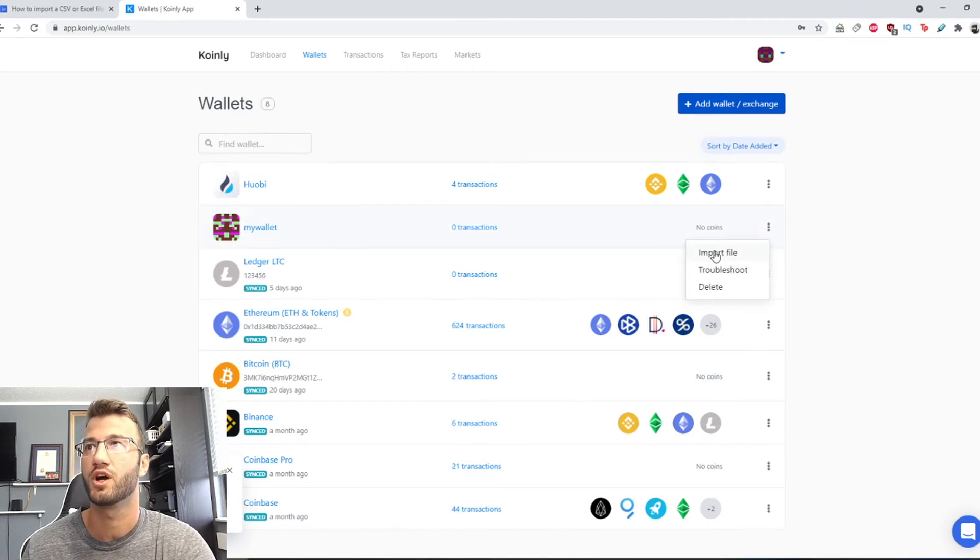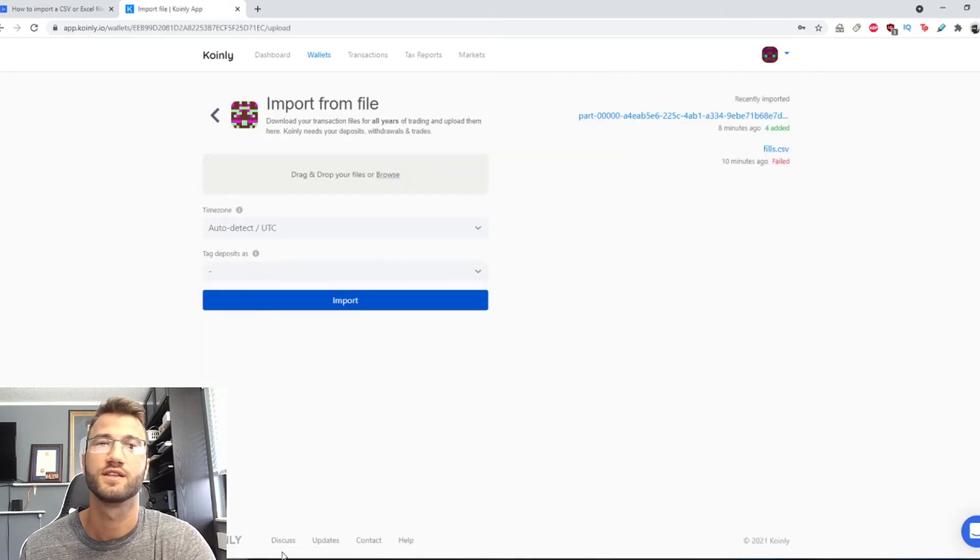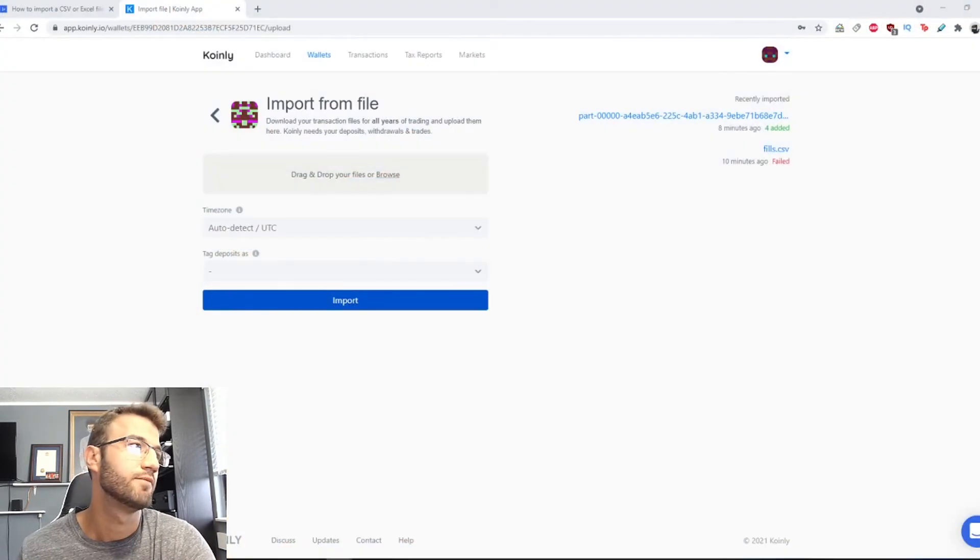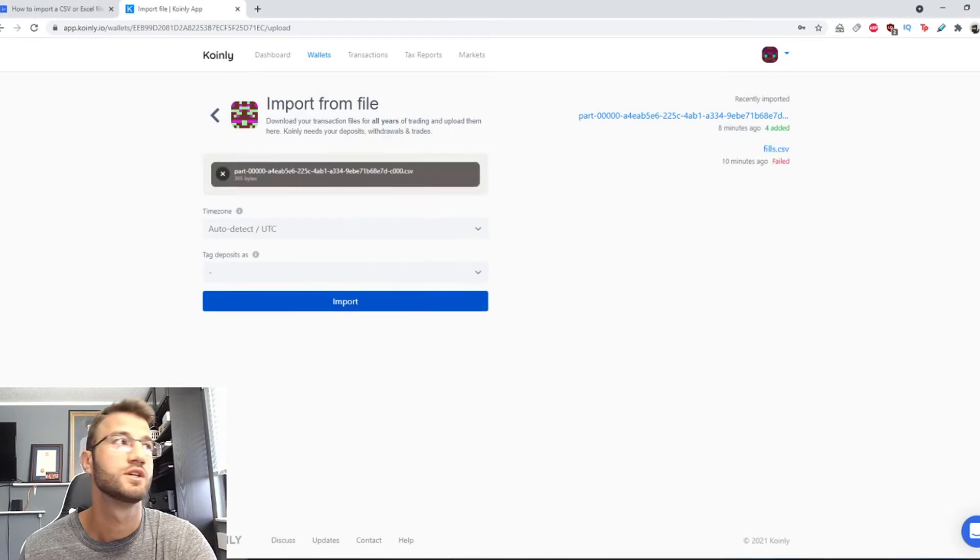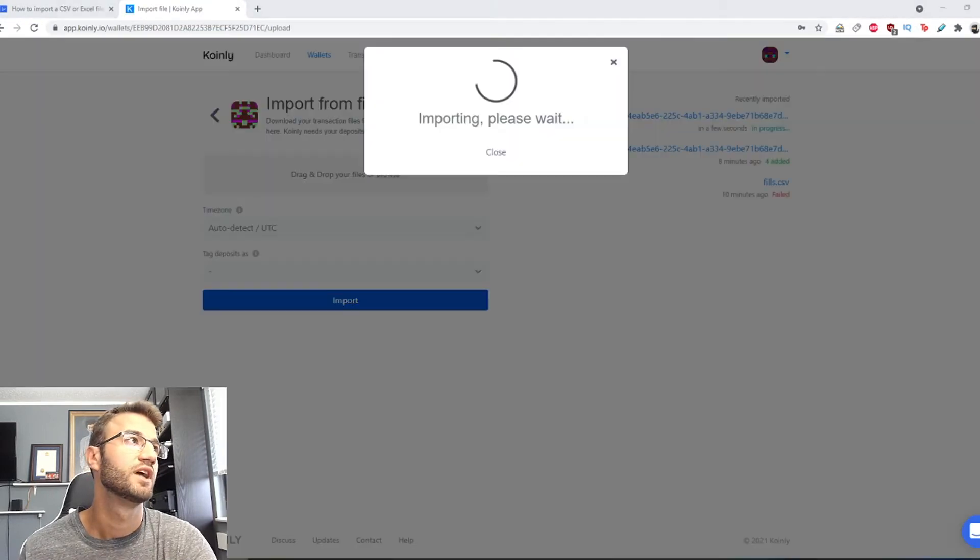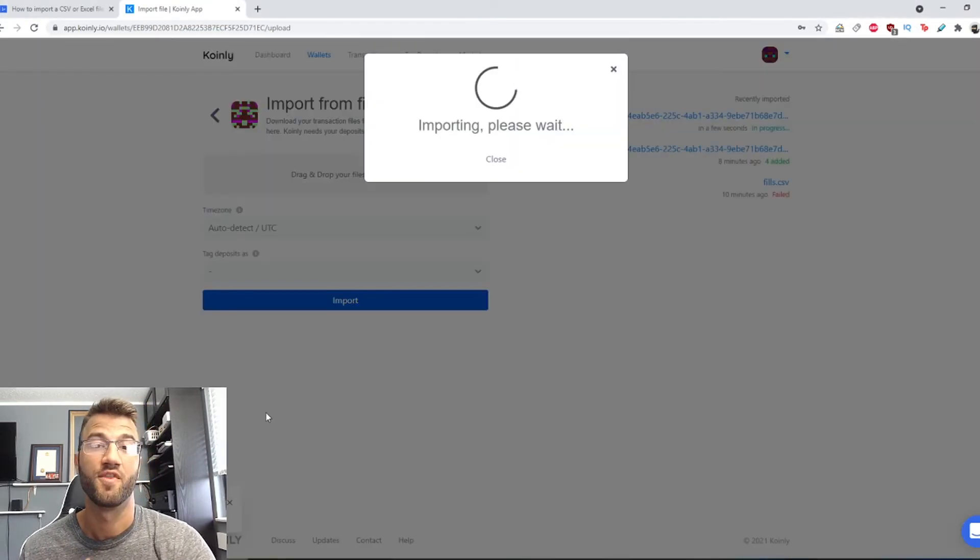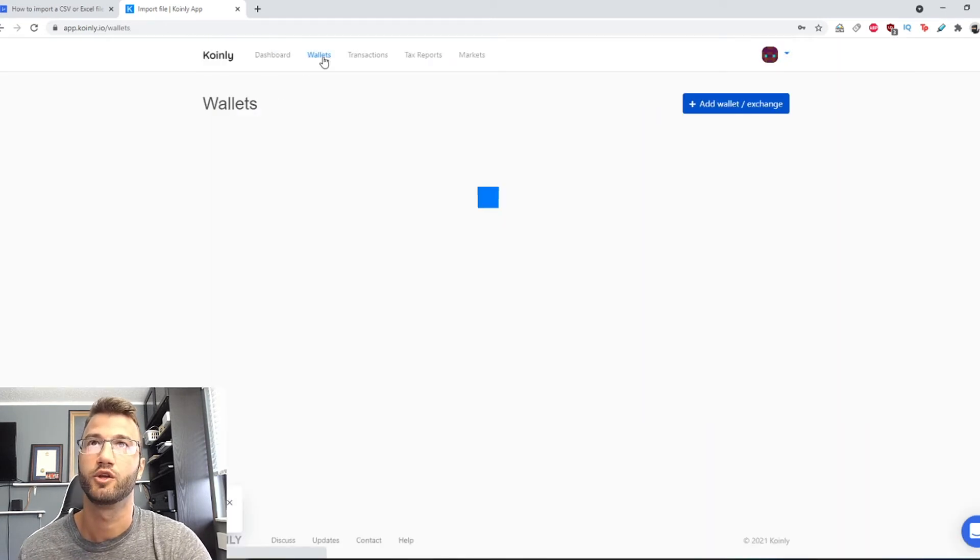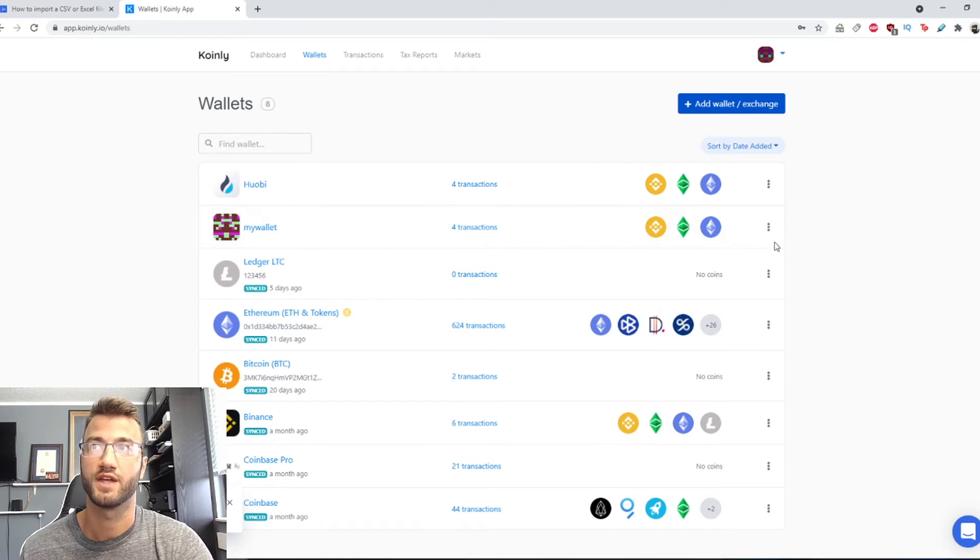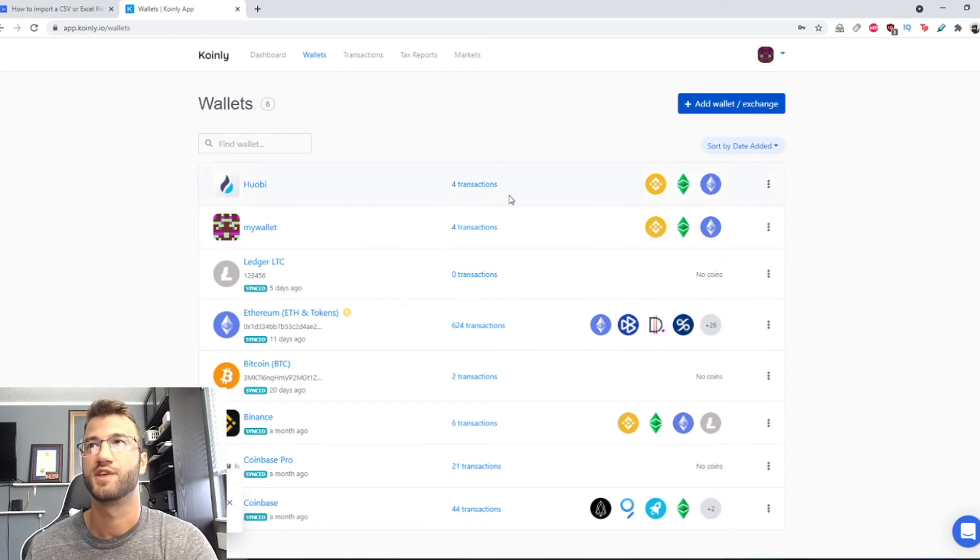We're gonna go into this section wallets, right click on three dots, import file, and it's the same procedure. I'm gonna drag and drop the same file just because demo purposes and we're gonna click import and that is it. Just like before, you know, summary, you go back to your wallets, you have now these transactions added as well.